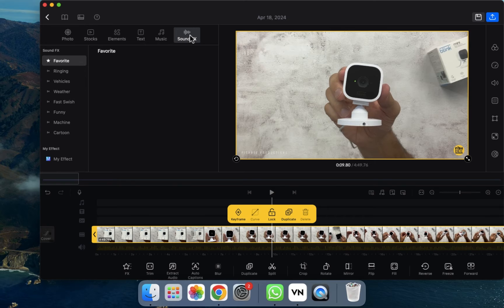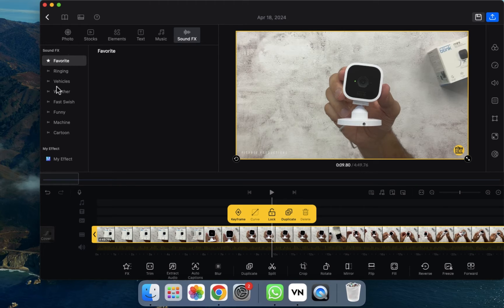After that, we need to go to the option called Sound Effects. Let's click on it. As you can see, all the sound effects are divided into groups, so you can choose whichever you want to use.